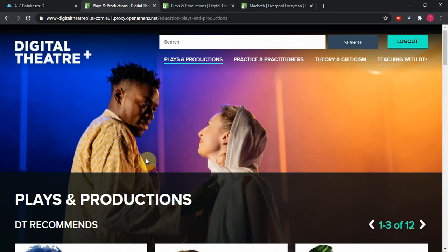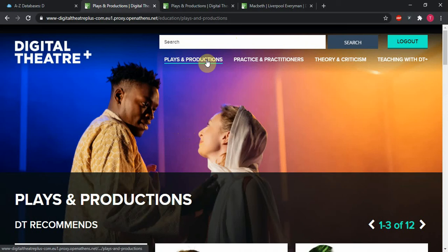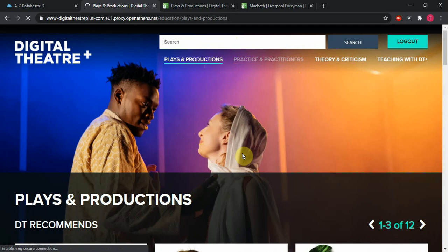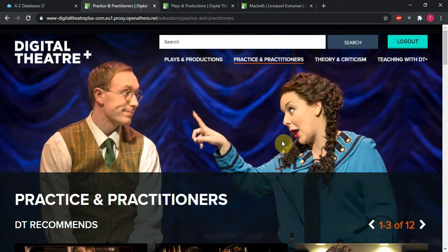Now the search bar right up top here does beckon, but before I do a search I'd like to talk a little bit about how to browse Digital Theatre Plus. It's organized loosely into a few categories. We open up on this plays and productions page tab right here, but we also have practice and practitioners or theory and criticism. If I click on practice and practitioners, that's going to be the section that gives us access to interviews with people in the theatrical arts, whereas the plays and productions gives us plays and productions, the recordings and the texts thereof.